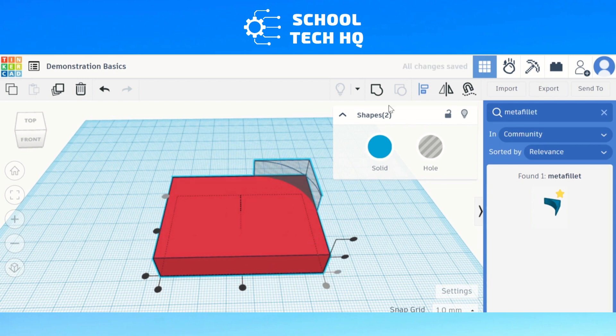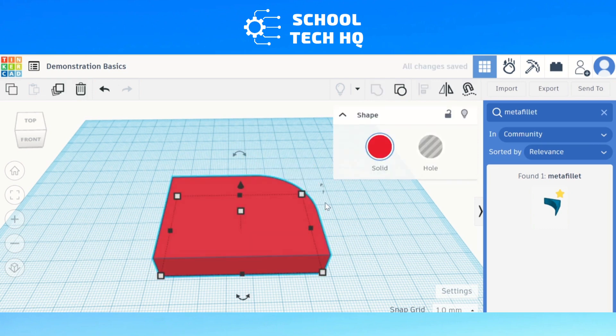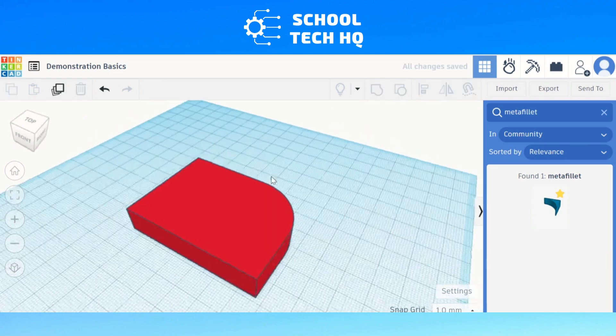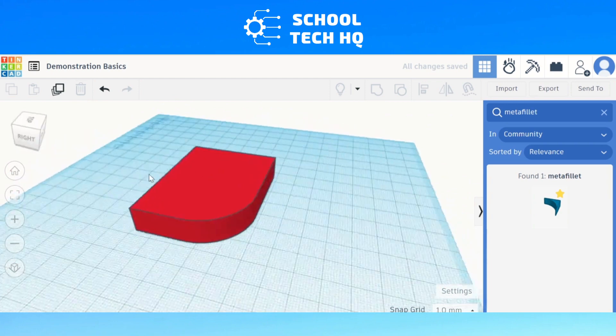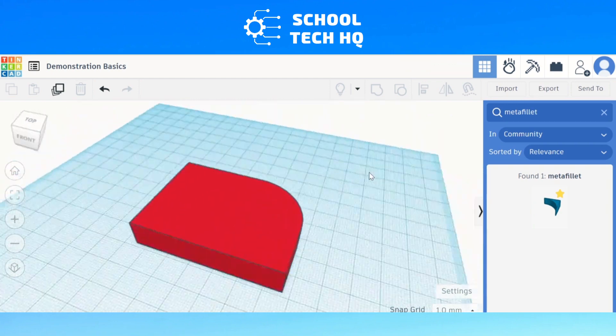Once you're happy with the alignment, group them together. And there you have it — a smooth, filleted edge.